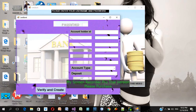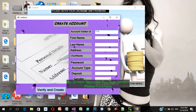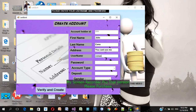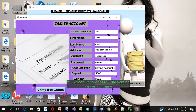The account ID number will be 1111. My first name is John, last name Cena. The address — you can see. My username will be 'Cena sucks' and my password will be 'no man'. John Cena is going to have a saving account and I'm going to deposit five thousand rupees. He is male, and the date of birth doesn't really matter. I'm going to verify and create this account.